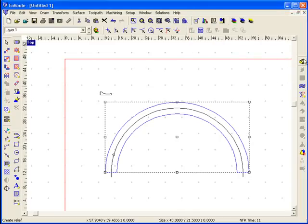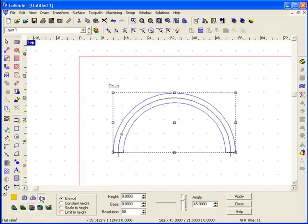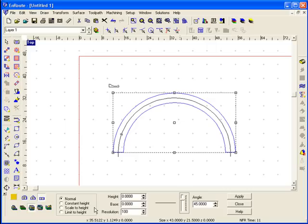I'm going to do that by going to the create relief button and I'll select a flat relief here and a resolution of 100 and choose apply.